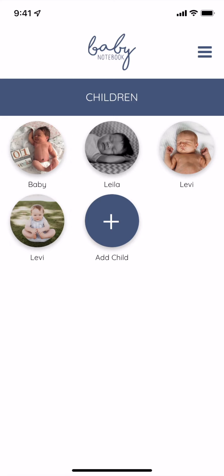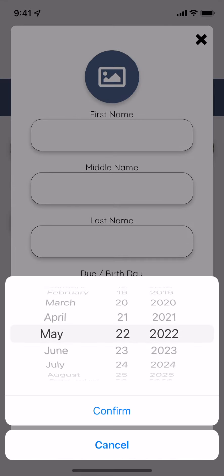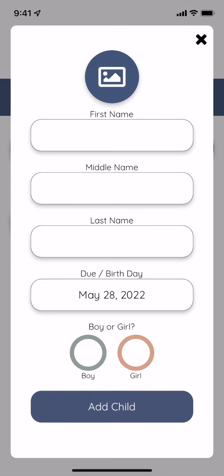When you first log into the Baby Notebook app, you'll add your child by tapping the plus icon. You can fill out the first, middle, and last name if you know it, or you can just select baby's due date so that you'll get relevant notifications.